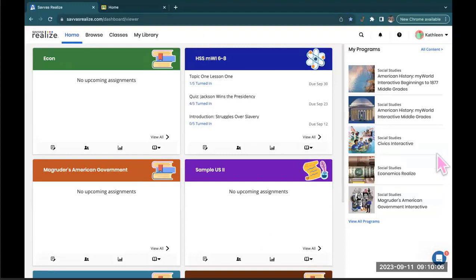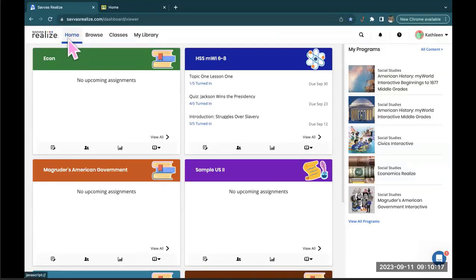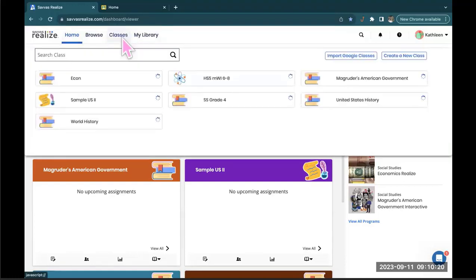So you can see I'm starting right here at the home page of Savvas Realize. If you navigate up to the top you'll see the home tab all the way to the left. I want you to take your cursor and move over two tabs to where you see classes. Go ahead and click on that.